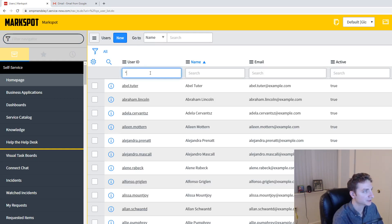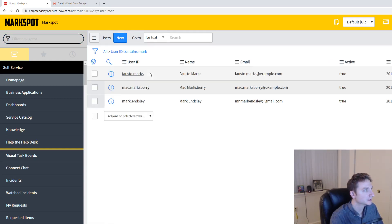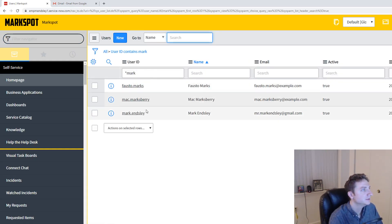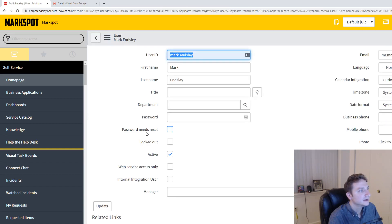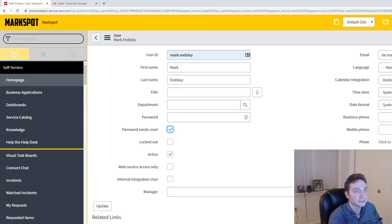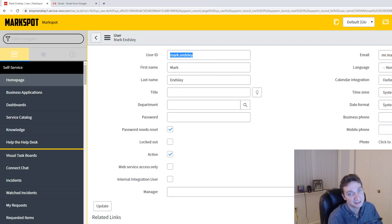So I'm just going to go mark, see if it can find me, mark.ensley, right? So, yep, I'm going to do password needs reset, and I'm going to save that in order to test this thing that I've just done.